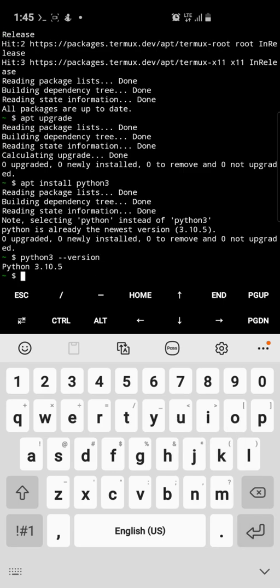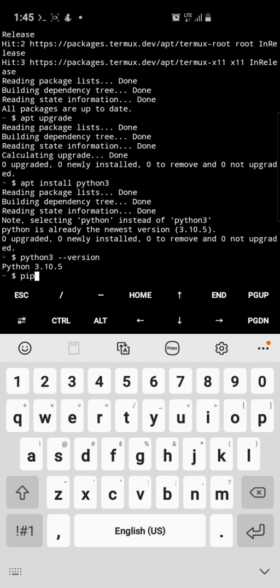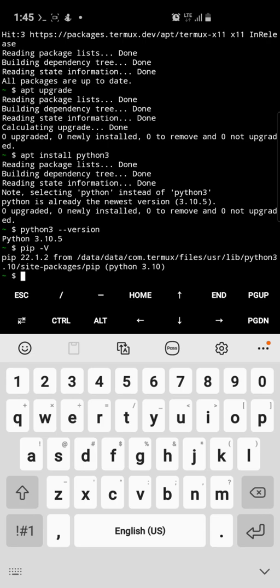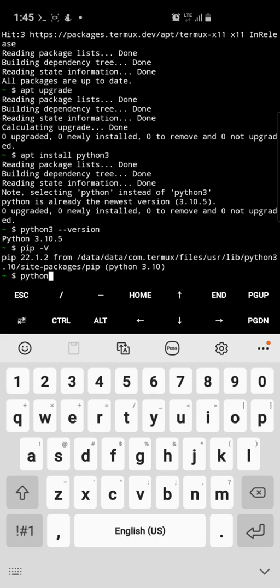Run python3 --version — it's quite a latest version. You should also check your pip version. Instead of typing --version you can also type a hyphen then capital V. The pip version is also quite latest.